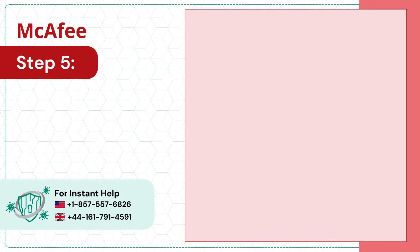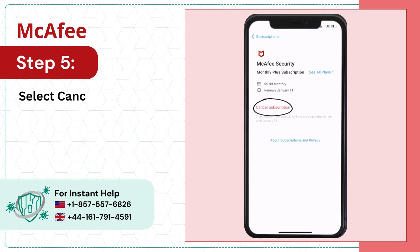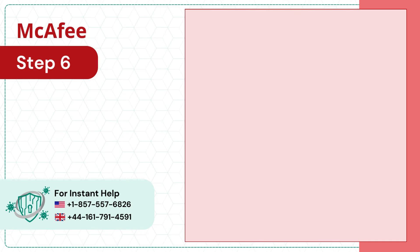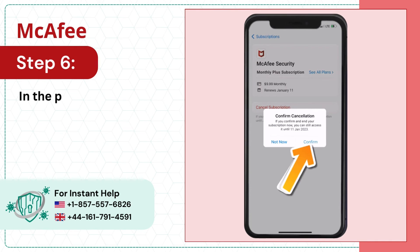Step 5: Select cancel subscription. Step 6: In the pop-up, click on confirm.